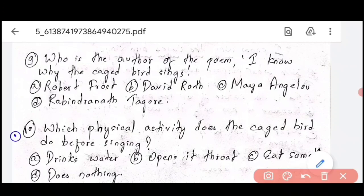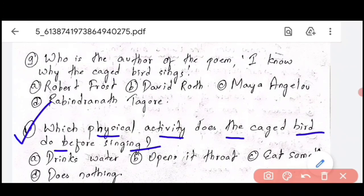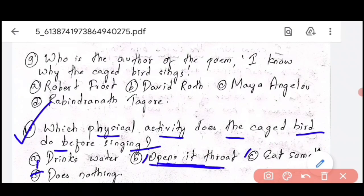Question number 10, the last question: which physical activity does the caged bird do before singing? Option A is drinks water, B is opens its throat, C is eats something, and D is does nothing. The correct answer is Option B — opens its throat. This is the correct option for question number 10.